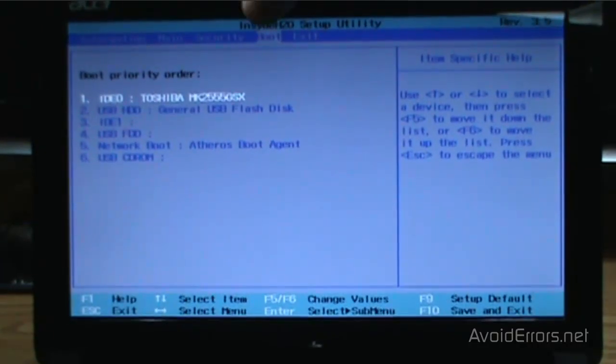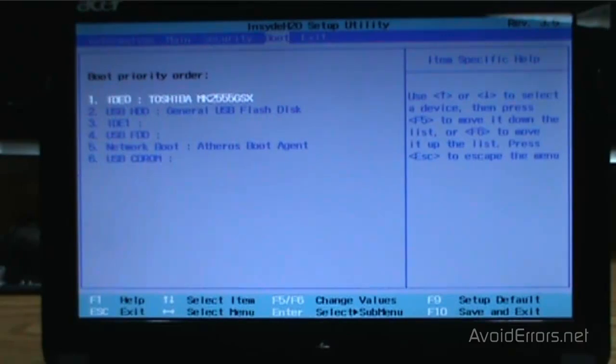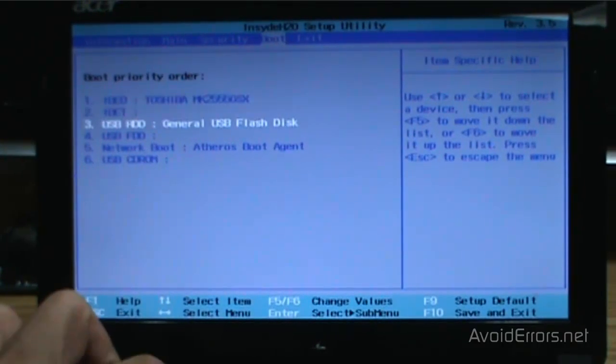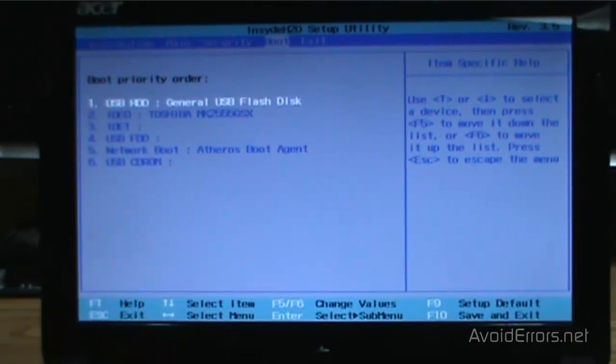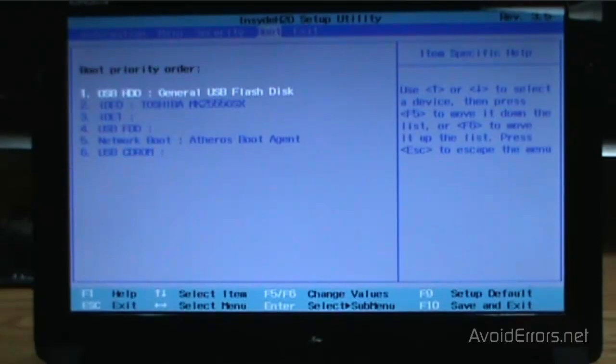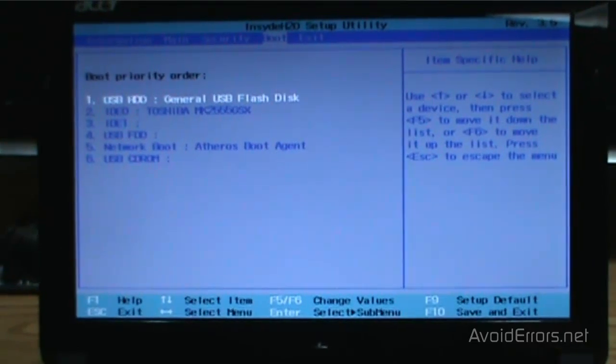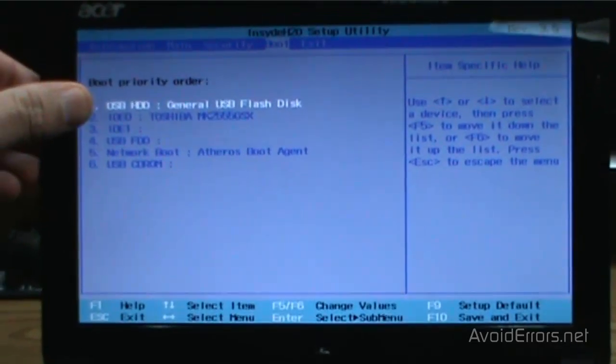I don't know if you can see it. Here it is. And now make sure that the first boot device is the USB flash disk in this case. Perfect. Here it is.